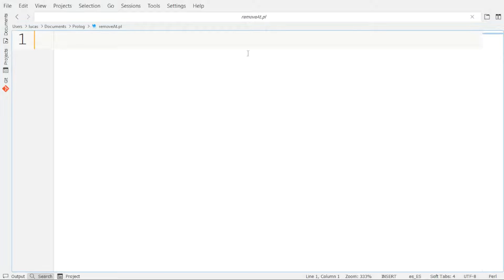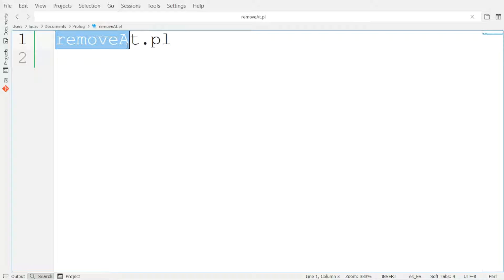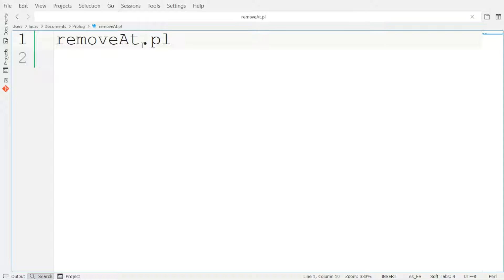Let's jump now to the implementation of this rule. We create a new Prolog file. The name of this file can be any name, but you need to ensure that it ends with the extension .pl. In our case, the file name is remove_at. However, you can choose any name you want. What's important is that you maintain the extension .pl, since it represents that this is a Prolog file.